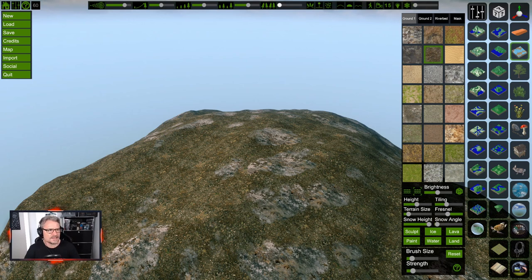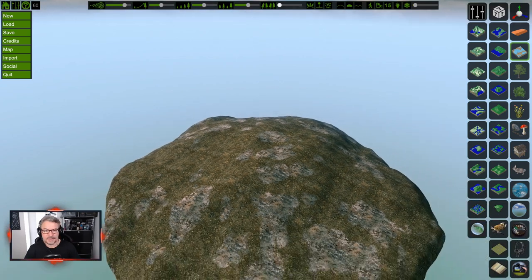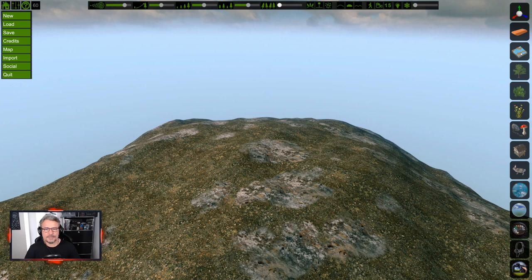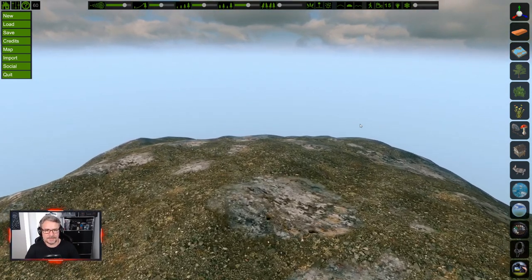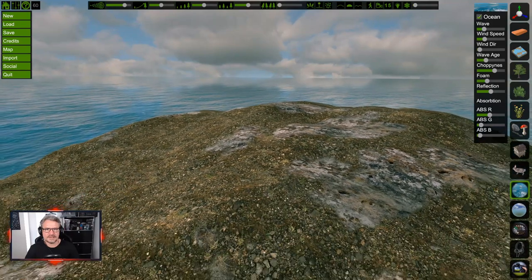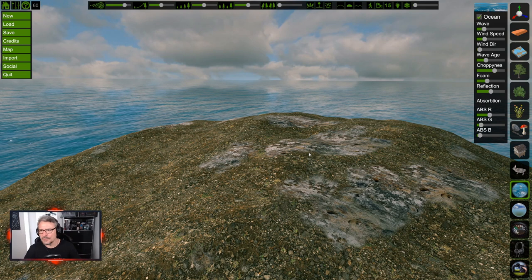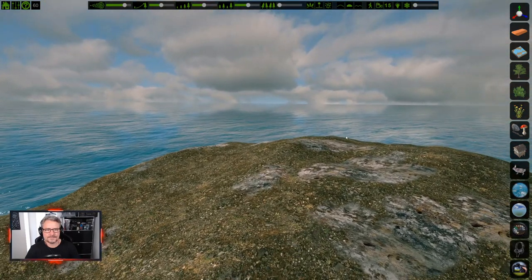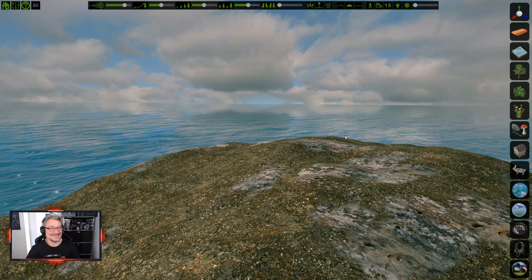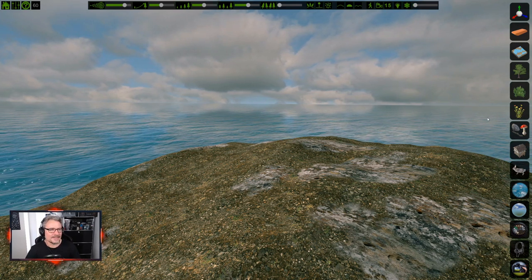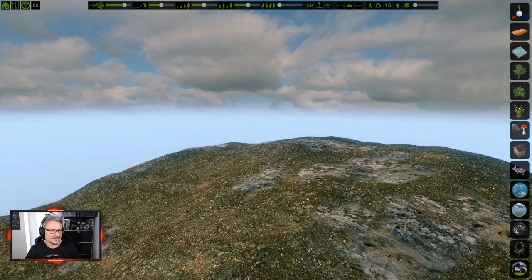Once we have the terrain to our liking we can populate it. Let's find a camera position. Should this be a floating island in the sky or an island in an ocean? I'll let chat vote. The result is: floating! So no ocean for this tutorial - it's floating.